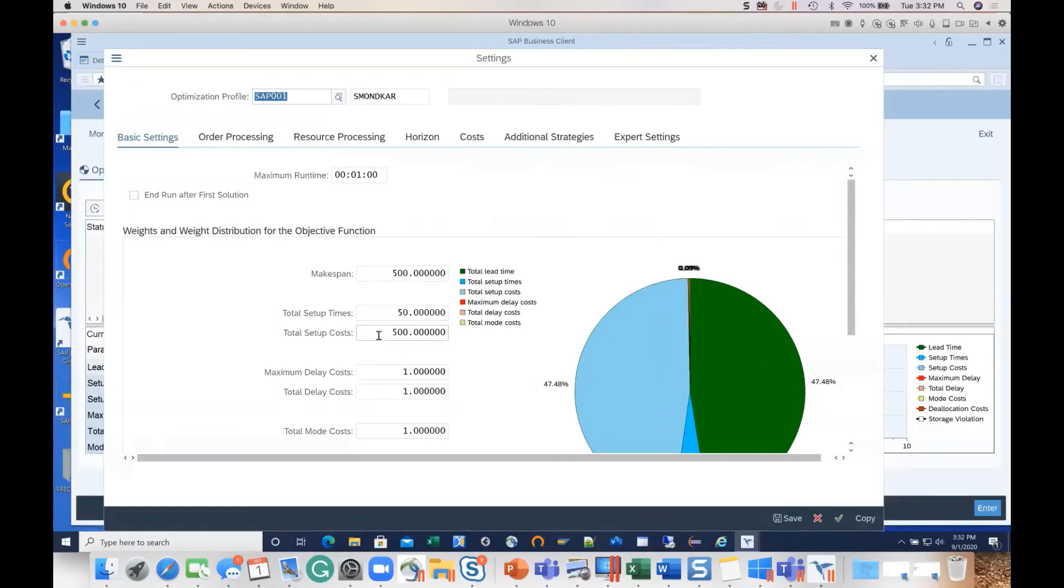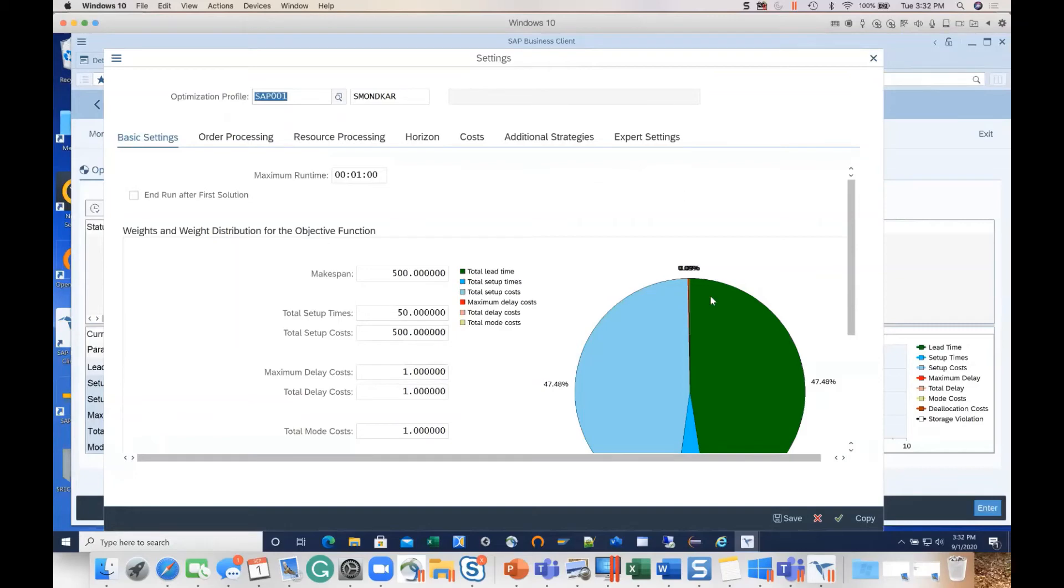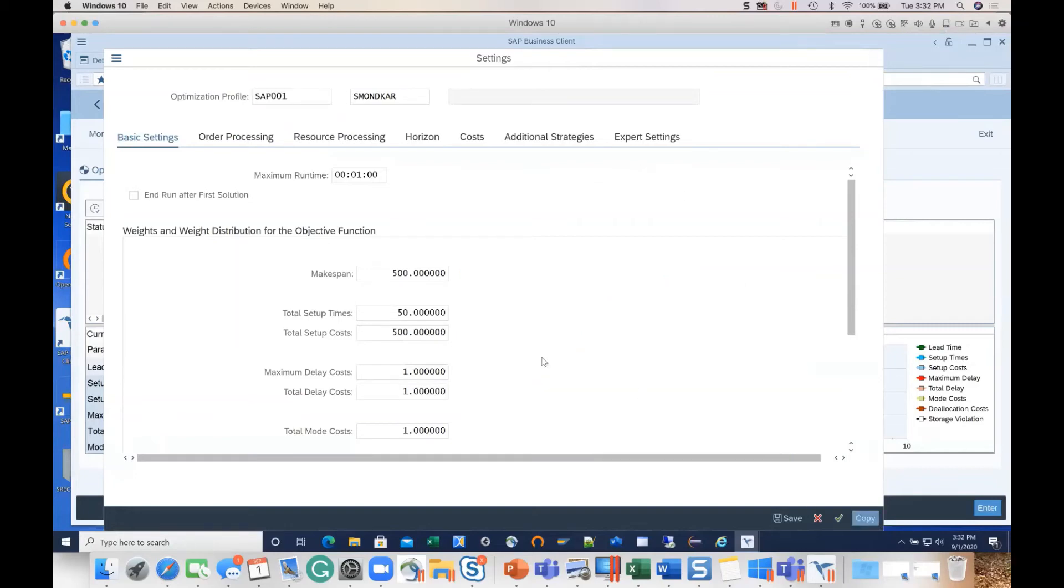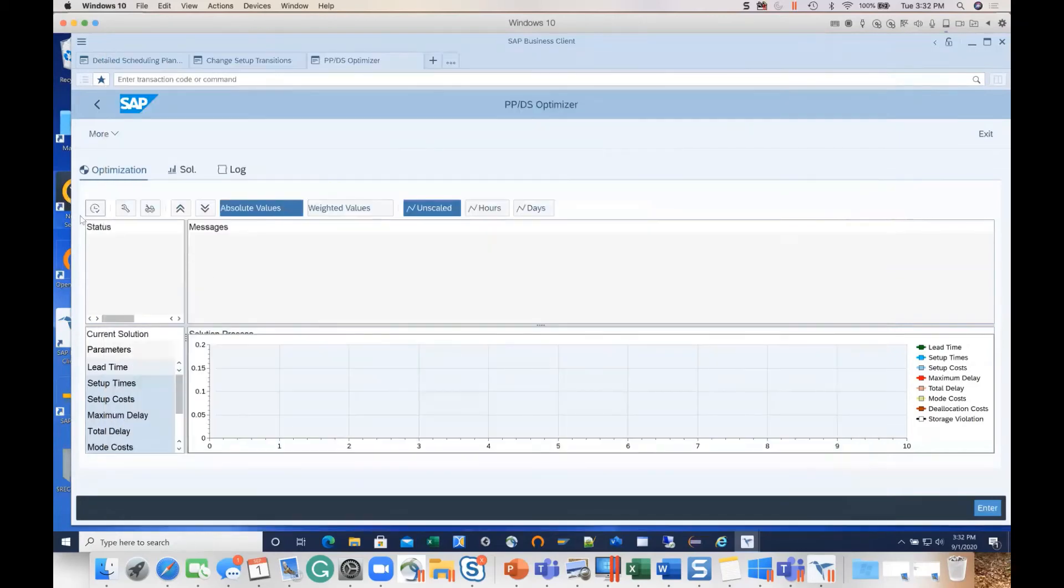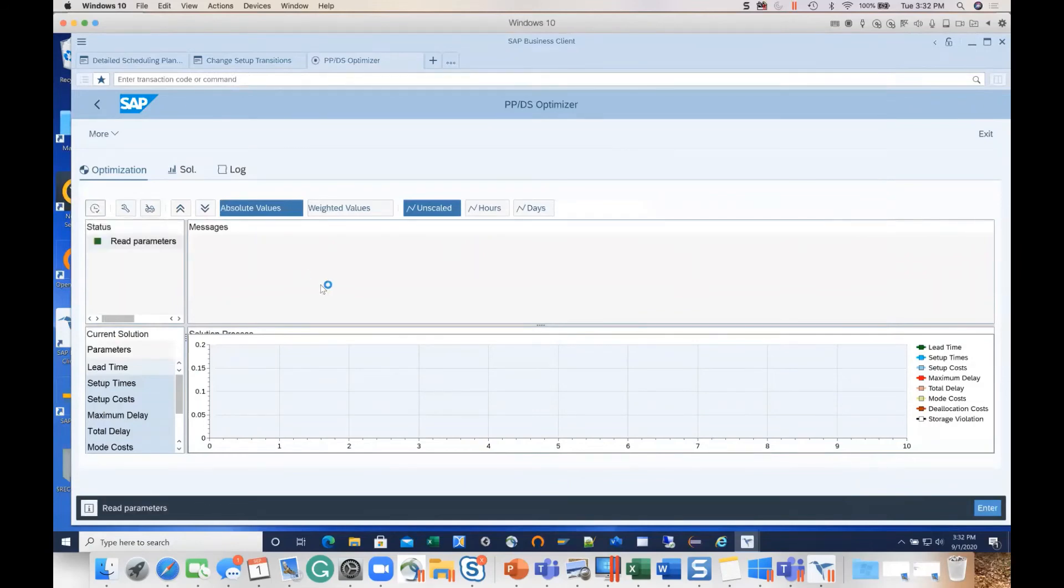For example, if you can see here, the total setup cost has a high weightage - you give higher weightage to setup costs vis-a-vis the setup times. So when we run this, we have set it to run for only one minute. When we run this, the expectation is that the system will take the balanced plan and even out the resource loading and ensure that there is no overload as it loads.